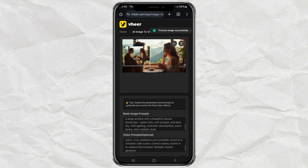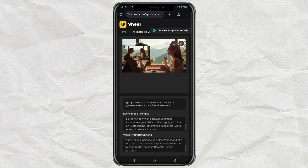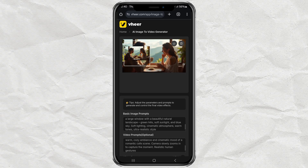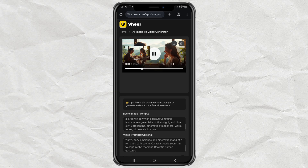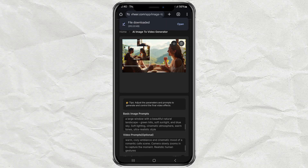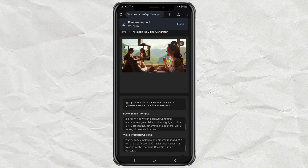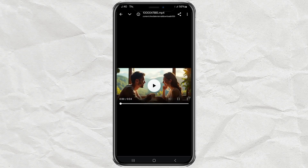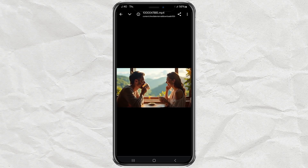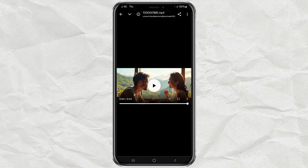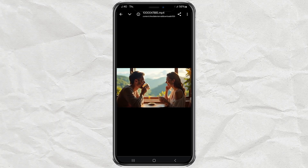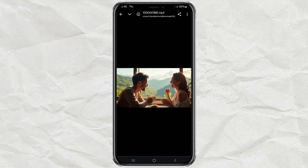And here's the final result. Looks pretty realistic, right? Hit Download to save it. So there you have it — a full text-to-video workflow using nothing but free tools. Veer makes it super beginner-friendly, and honestly, the results are amazing for something that doesn't cost a thing. If you want to try it out for yourself, I've dropped the link in the description below. Have fun creating!